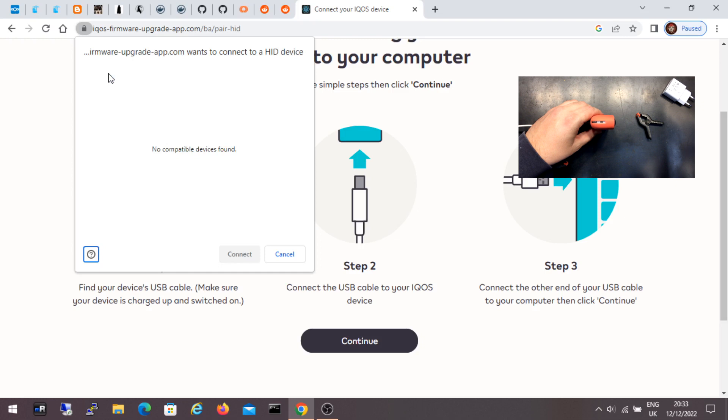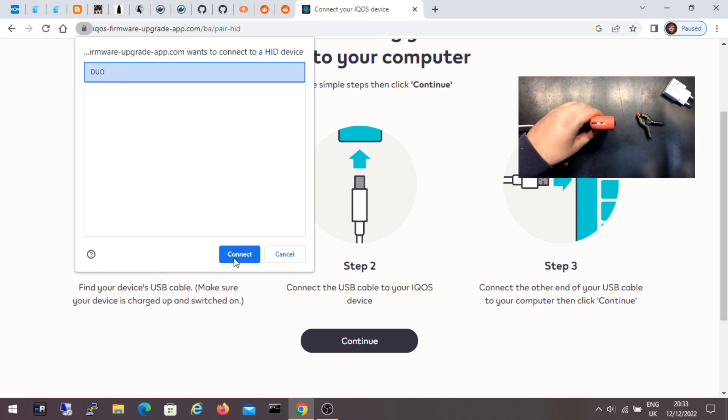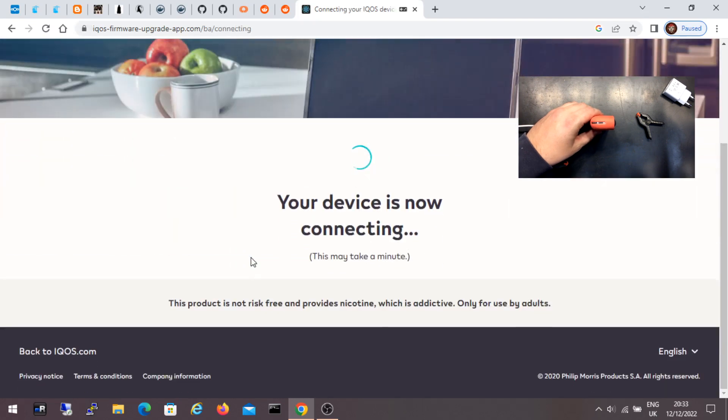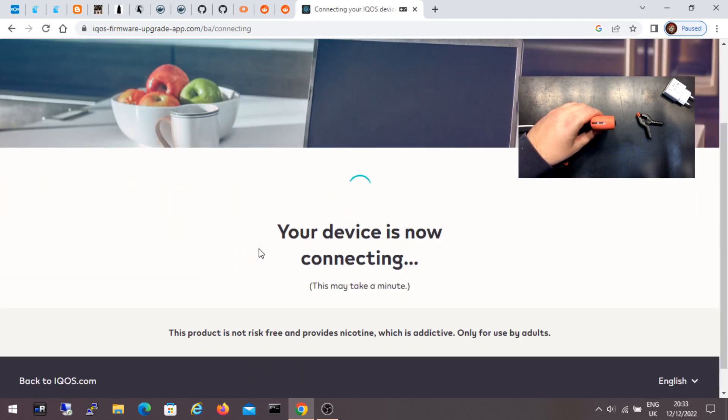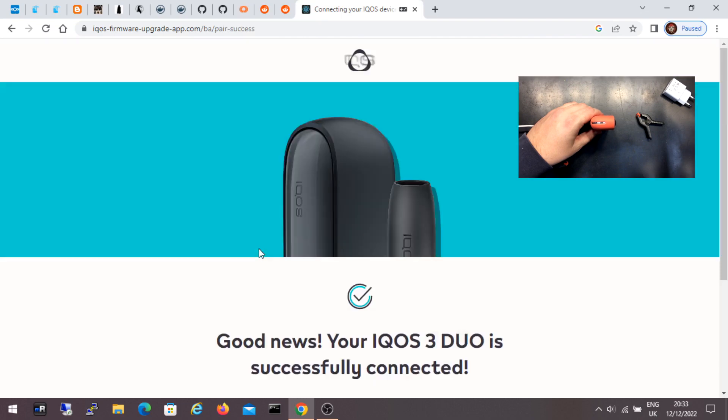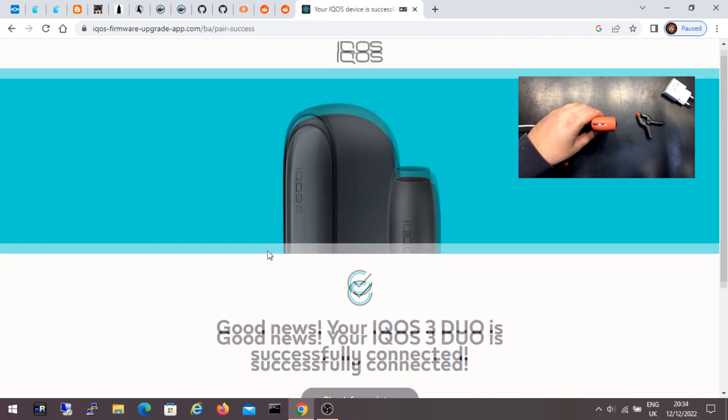Here it is again. Now I select again and click connect. Connecting again. There is some good news. It says that ICOS is successfully connected.